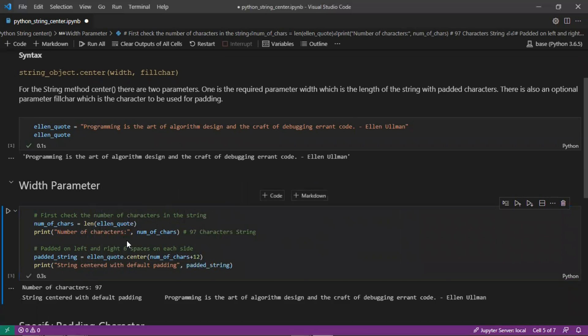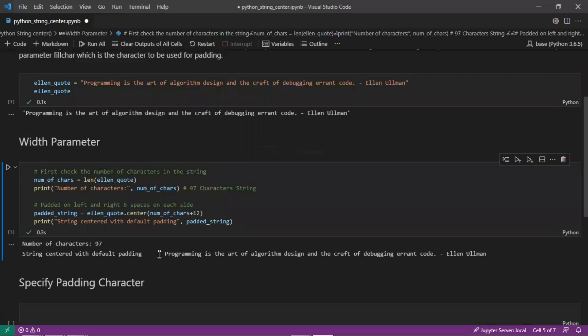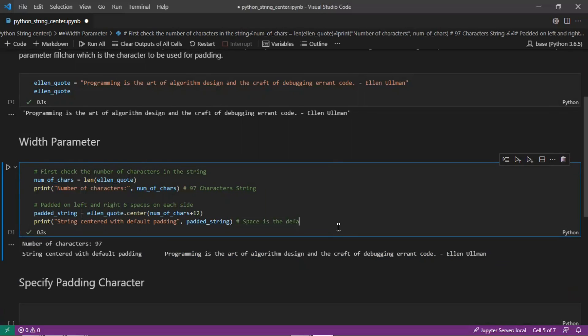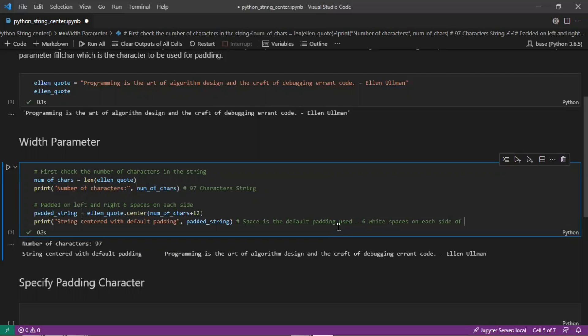This is our padded string variable. On the output here, you can see that this was our string: programming is the art of algorithm design and the craft of debugging errant code. On the left there are six spaces, as well as on the right there are also six spaces. Space is the default padding used: six white spaces on each side of the string.